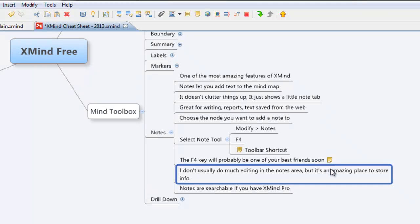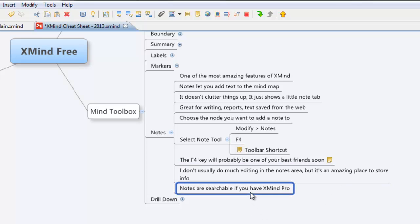I don't generally do much editing in the notes area. For me, it's more of a collection tool, but it's an amazing place to store information. I'm hoping you can just envision all the great uses you can use with notes, but it seriously is awesome. And the best part too is if you have upgraded to XMind Pro, notes are searchable using the search function. That is awesome.